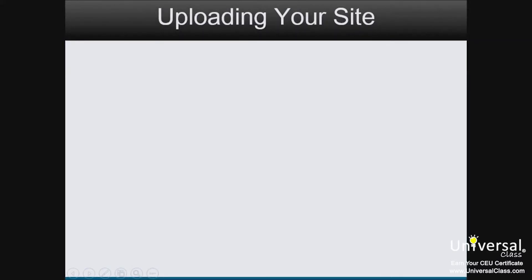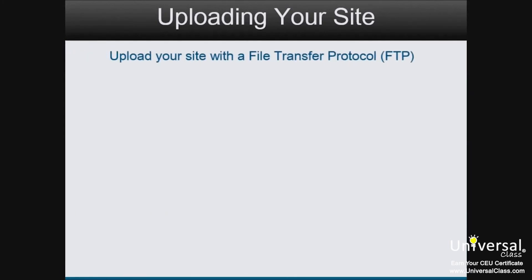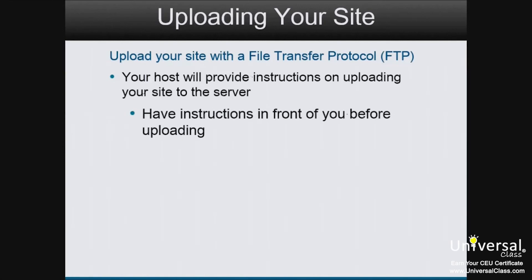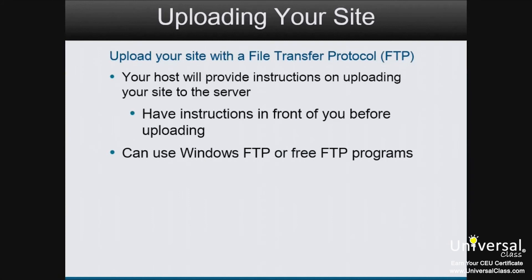And now it's time to upload your website to the web. To do this, we're going to use an FTP program or File Transfer Protocol. Your host will provide instructions on uploading your site to the server. Have the instructions from the host in front of you before uploading your site. That said, Windows provides an FTP utility as part of its operating system. You can use that, or you can download a free FTP program from the internet.